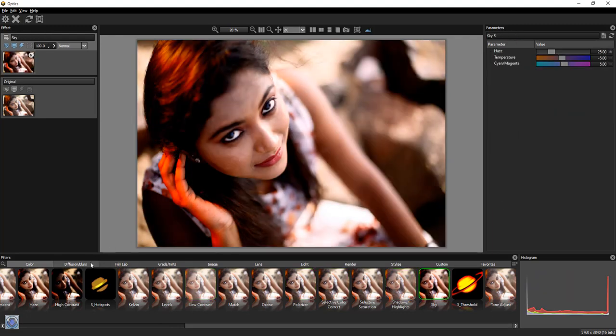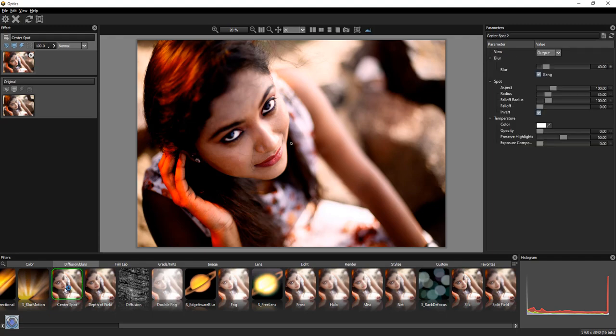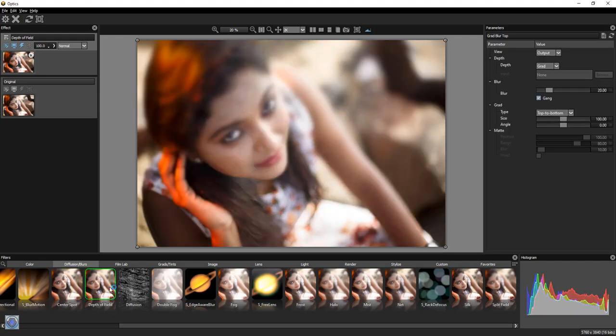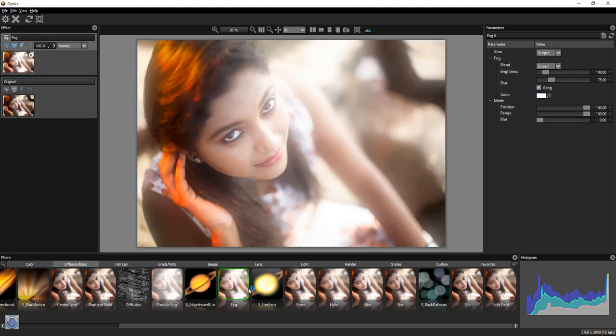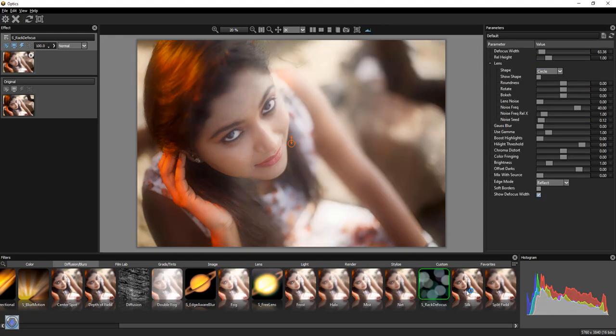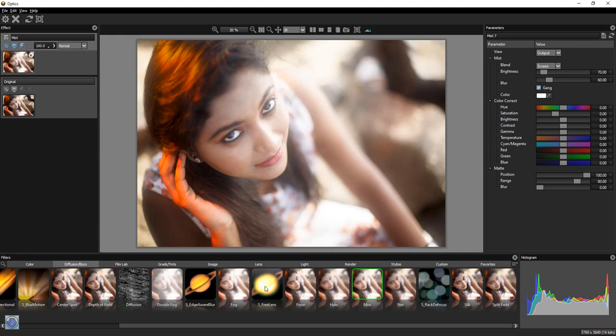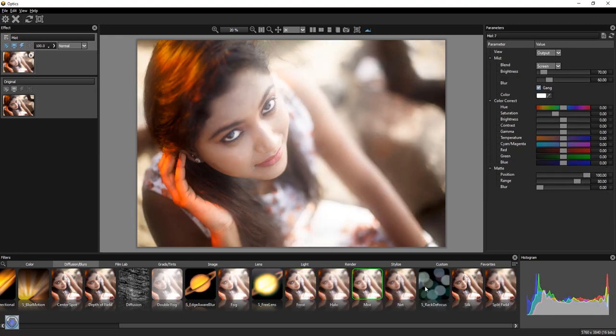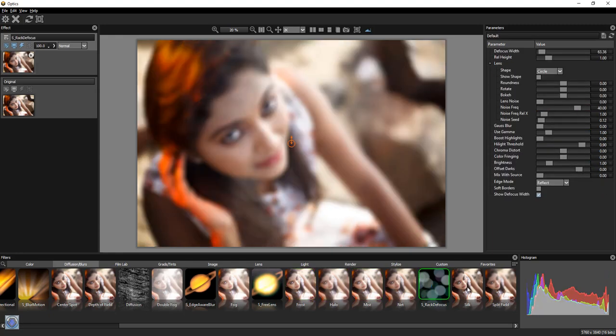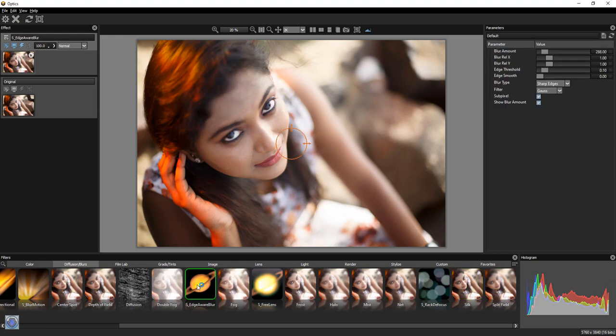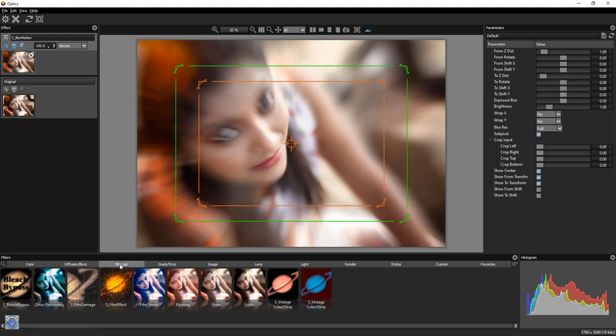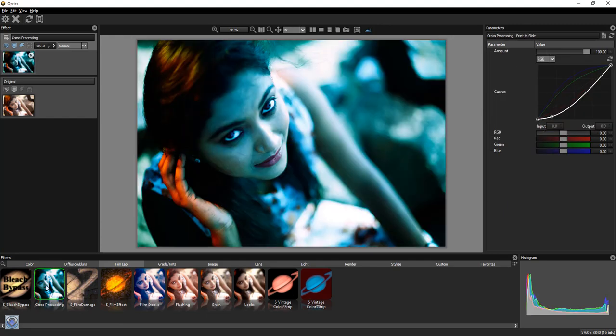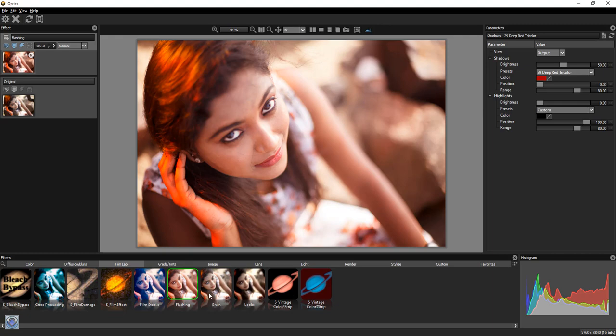For the color, we will go to the diffusional blur. For the light leaks, we will go to the film lab. In the film lab, we will have a few presets.